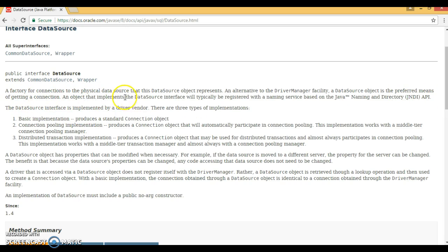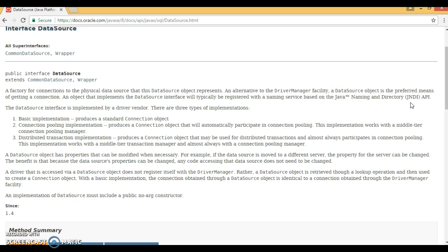The Java doc says a DataSource object is the preferred means of getting a connection. An object that implements the DataSource interface will typically be registered with a naming service based on Java Naming and Directory Interface, also called JNDI. Basically, if you have a middle tier like a web server such as Tomcat or an application server such as WebLogic, then you can configure JNDI.